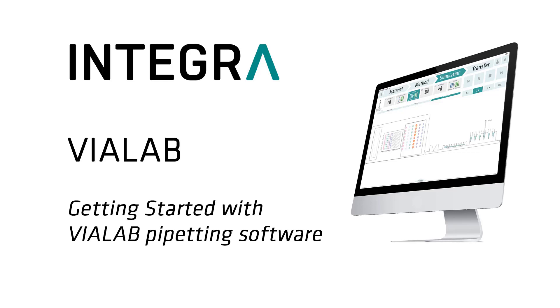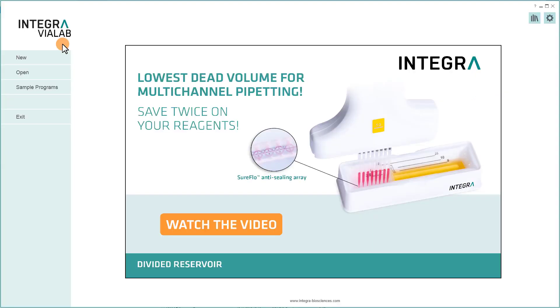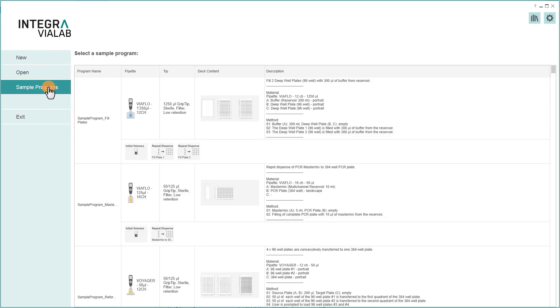Getting started with WireLab. After starting WireLab, have a look at a sample program to get a first impression.